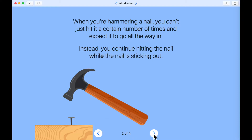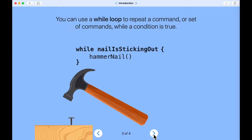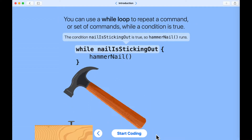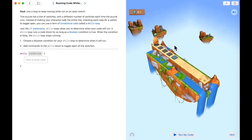Another example is that you keep eating while you are hungry, and when you're full you stop eating. This is where we can use a while loop to repeat a command or a group of commands while something is true. So while the nail is still sticking out, keep hammering. You use a while loop to repeat the command while it's true; when it's false, the hammer stops running.